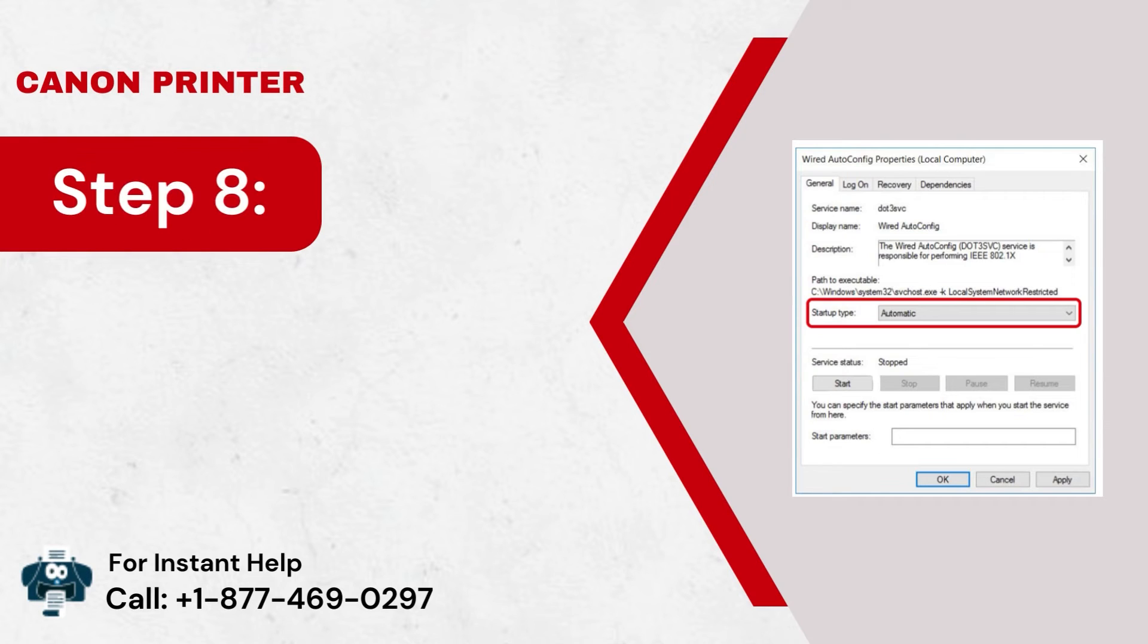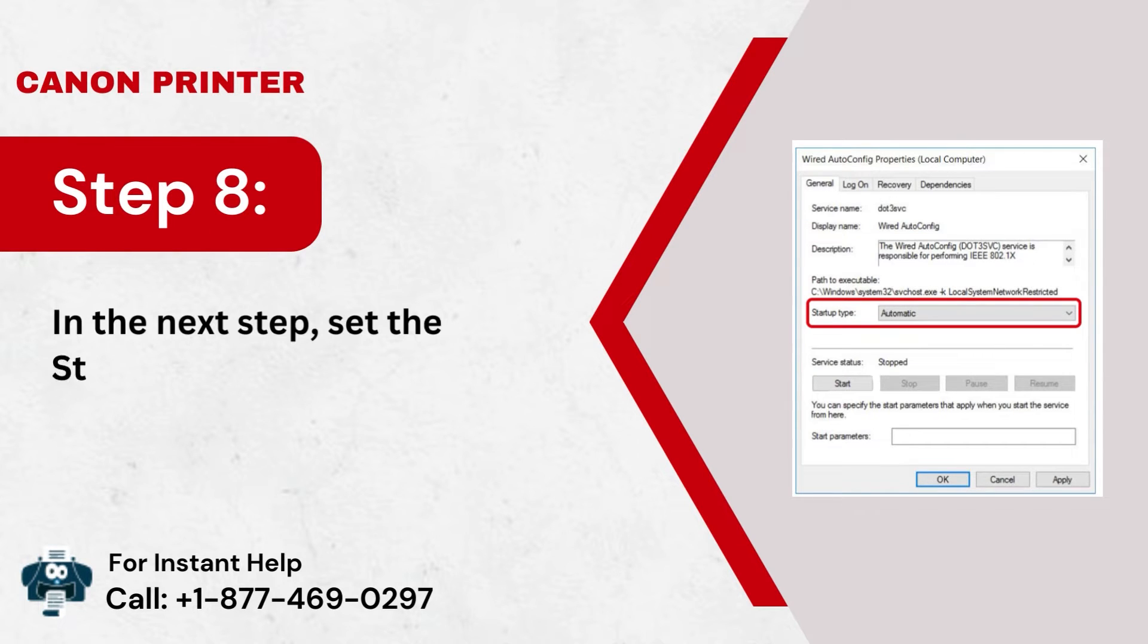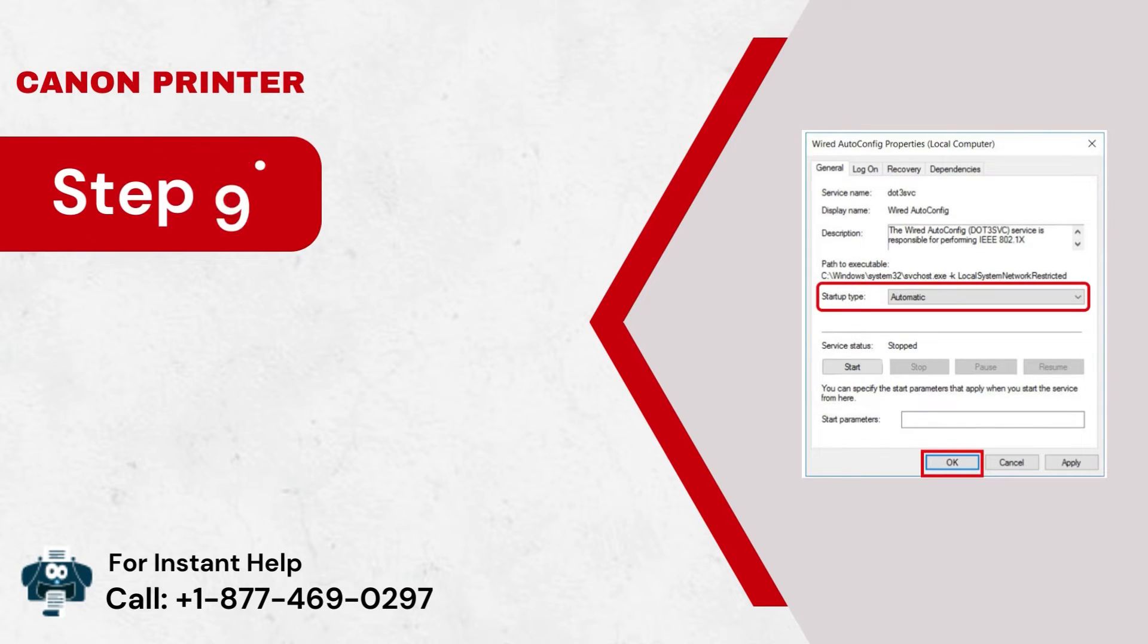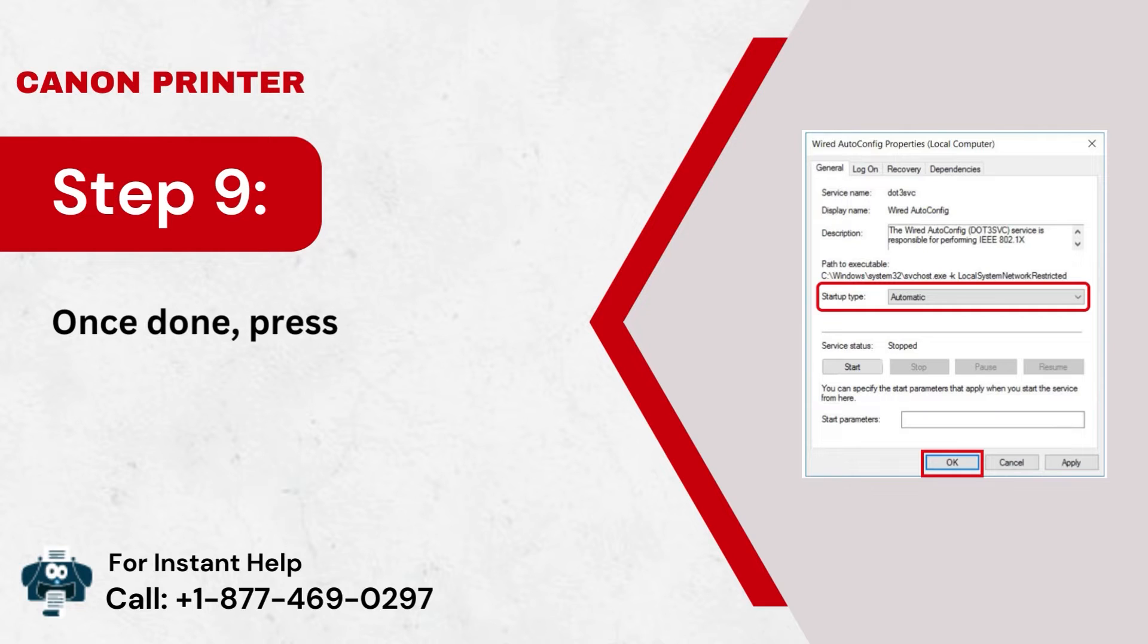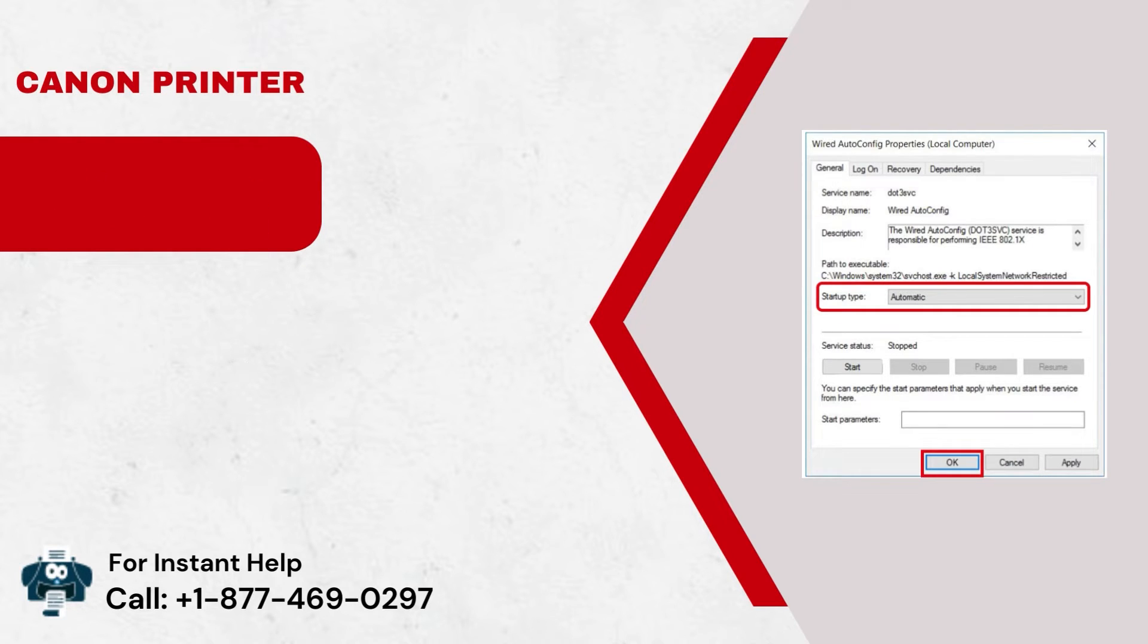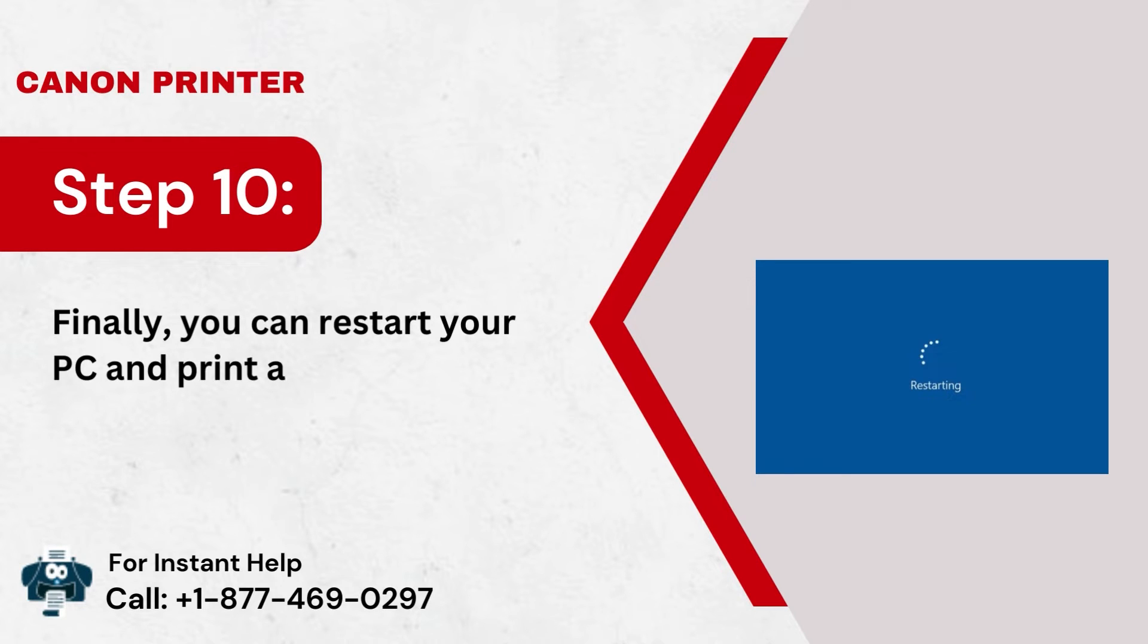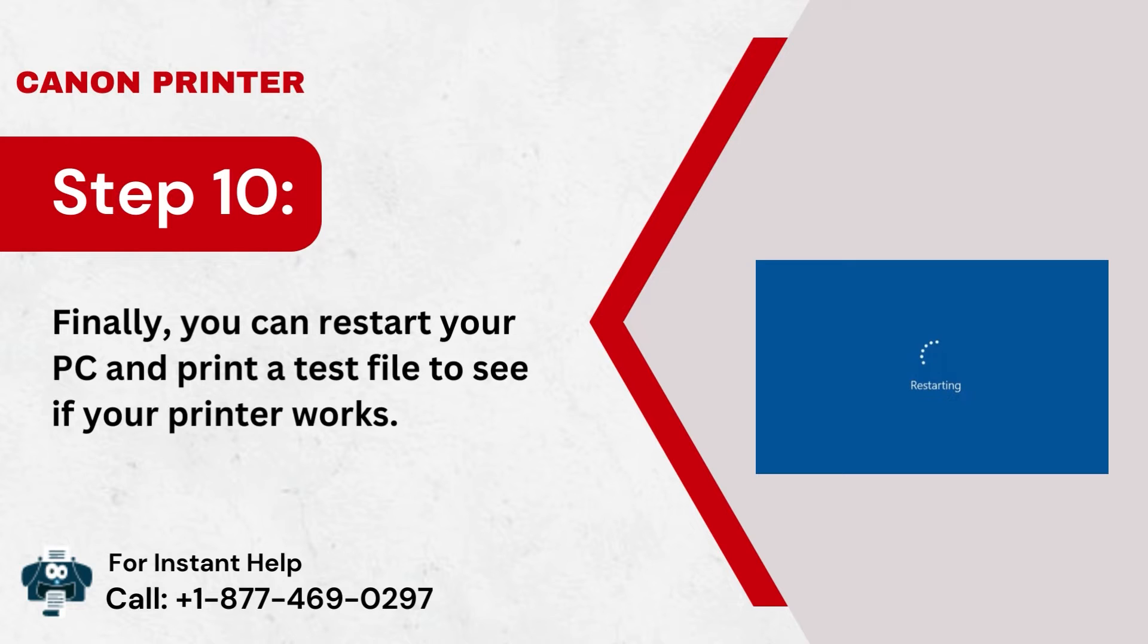Step 8: In the next step, set the Startup type as Automatic. Step 9: Once done, press OK to save the changes. Step 10: Finally, you can restart your PC and print a test file to see if your printer works.